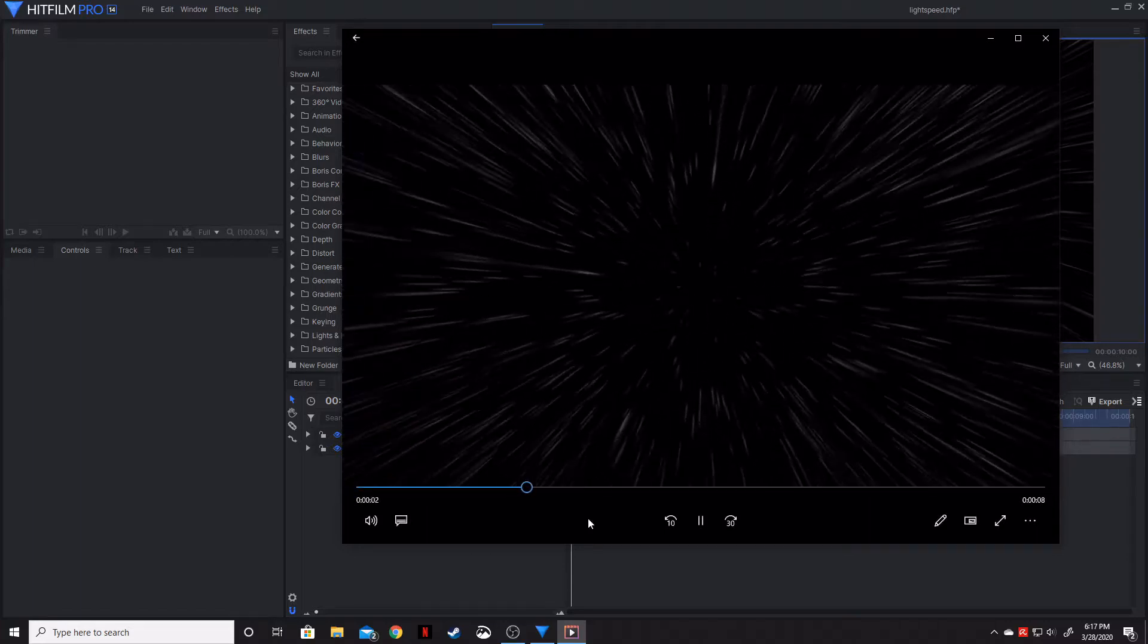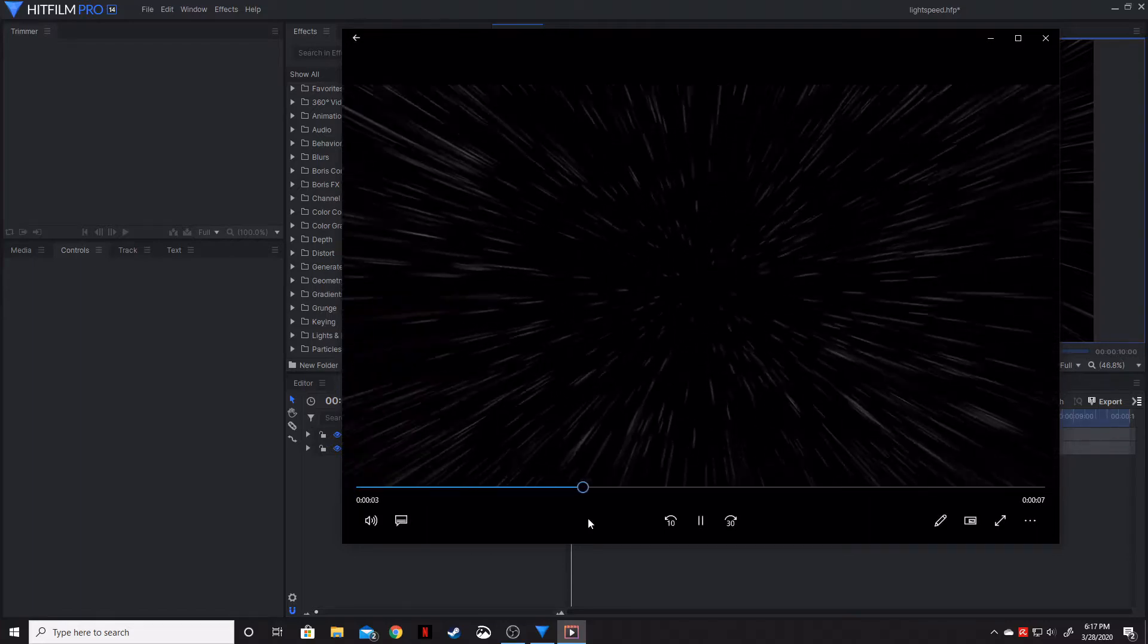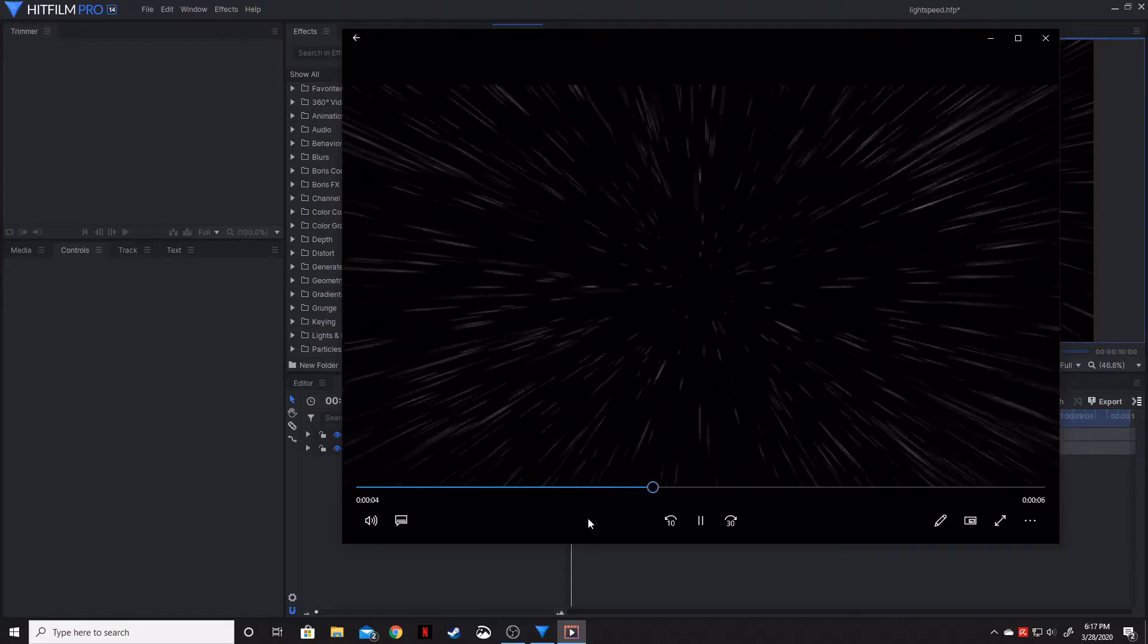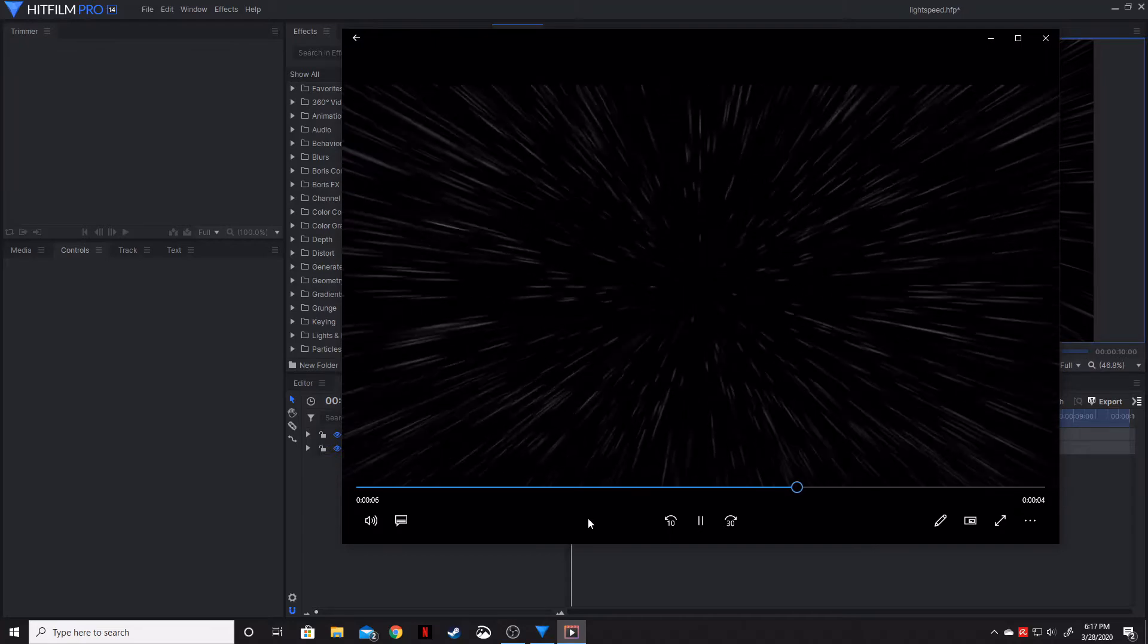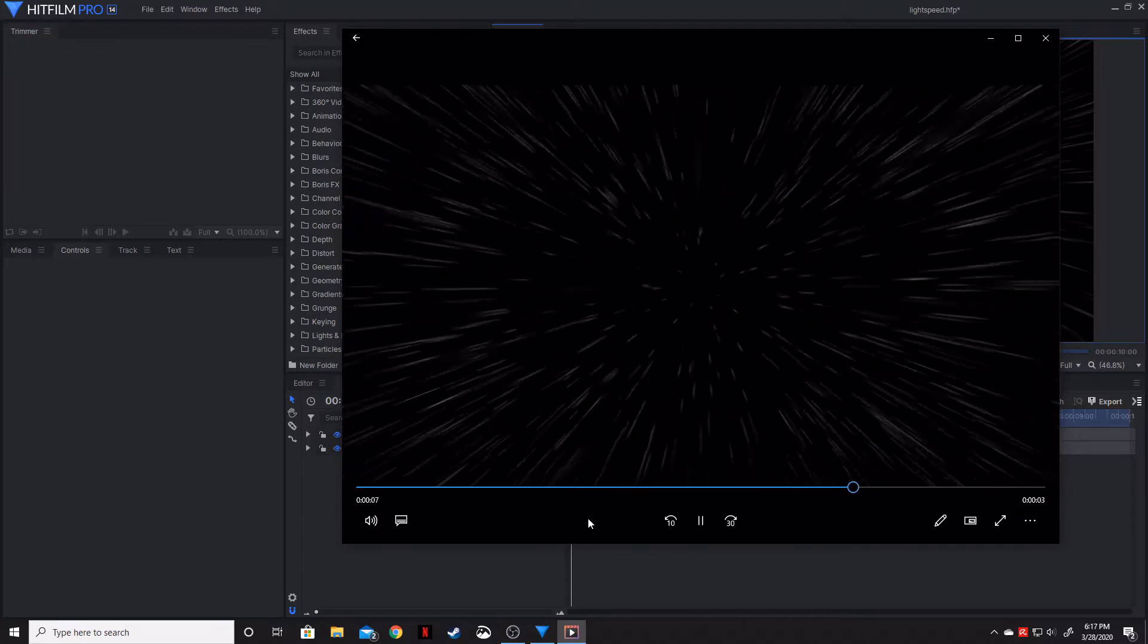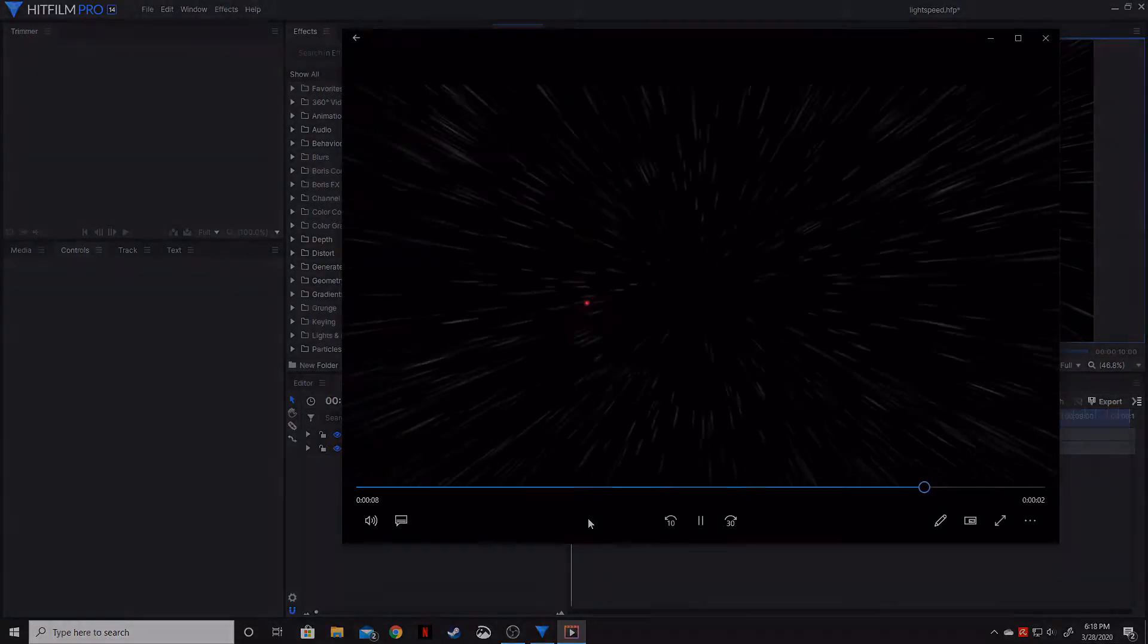Welcome ladies and gentlemen, Gorhamian here with Misfit Studios as always, and today I'm going to be showing you how to create this warp speed effect using HitFilm Pro.